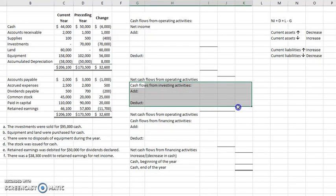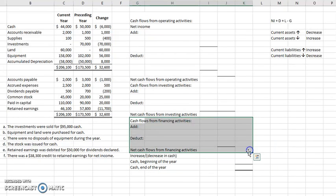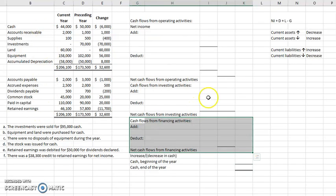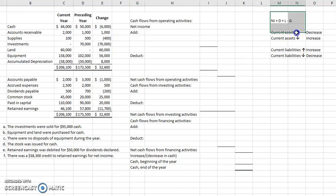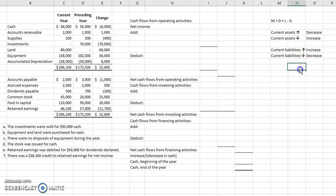We also have our cash flows from investing activities and our cash flows from financing activities. For each of these areas, we are going to be analyzing this information on the left-hand side and inputting it appropriately. Keep in mind there are also a few other shortcuts as we go through — these have to do with the operating section, and I'll get to those as we hit all of those areas.